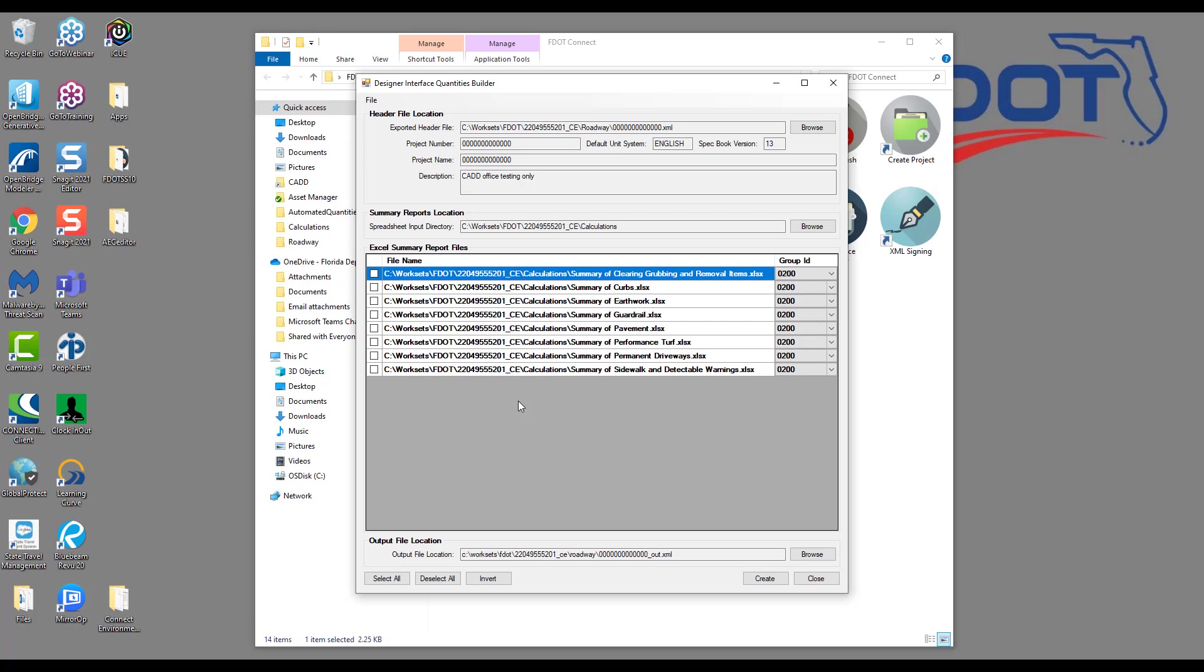Next, let's take a look at the output file location. Notice that the output is set to the same folder as the project header location, and has the same file name, except it has an underscore and out.xml. This is the output file name and location of the file we will upload to Designer Interface. As with the other quantity tools, there are selection buttons at the bottom, and we can choose Select All. Once we're happy with our settings and selections, we can click Create. But I'm going to hold off on creating the file for a minute while we take a look at the BOE and talk a little bit more about some limitations of the tool.